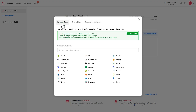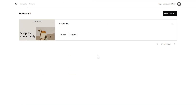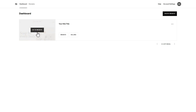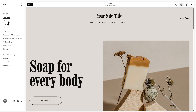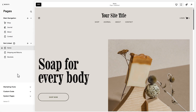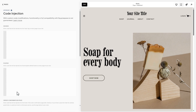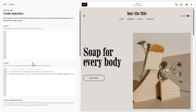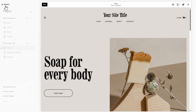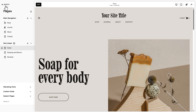Now let's add the widget to your website. Log in to your Squarespace dashboard and select the website where you want to add the widget. In the left-hand menu, click Website, then go to the Pages section. Click Custom Code and choose Code Injection. Paste the installation code into the footer field and click Save. The widget is now added to all pages of your Squarespace website.